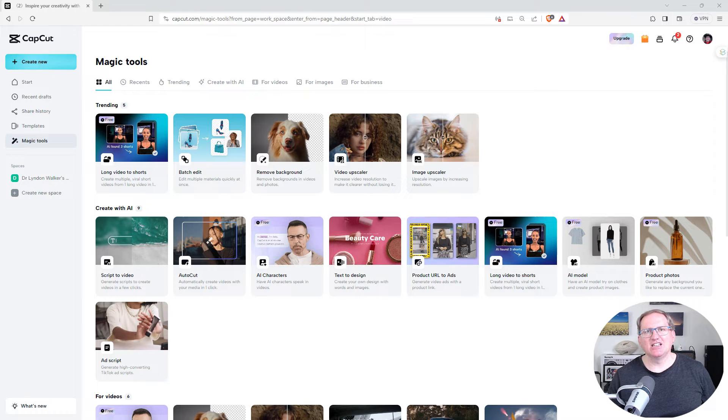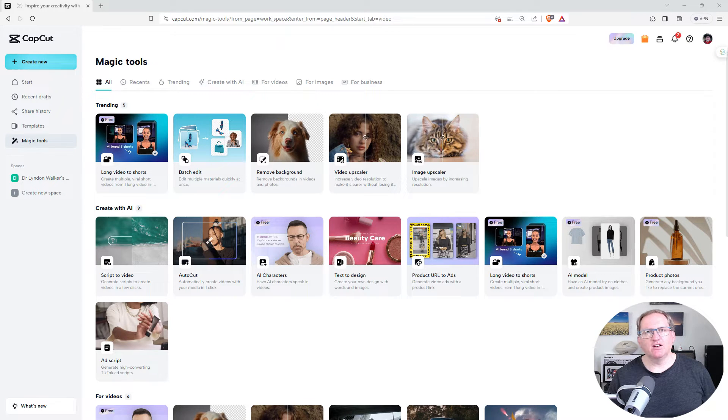Hi friends, welcome back to the channel. Today I wanted to share with you a really nice AI video set of tools.